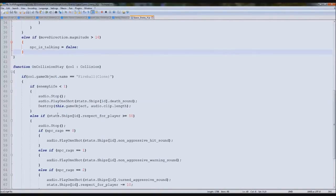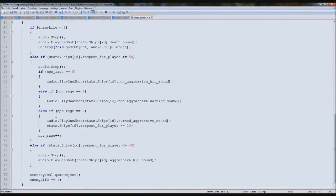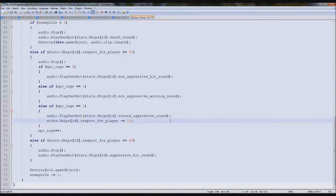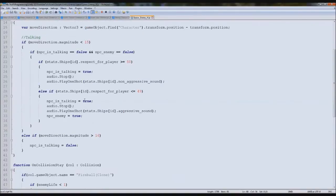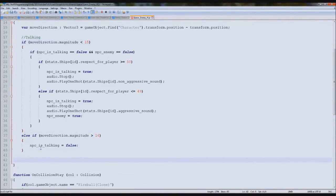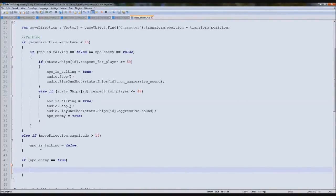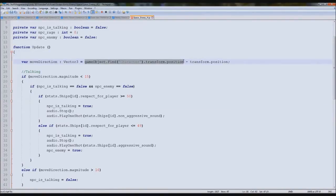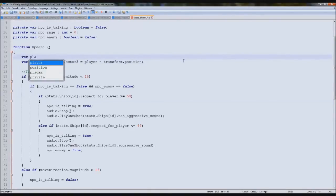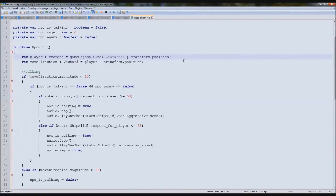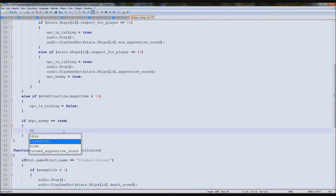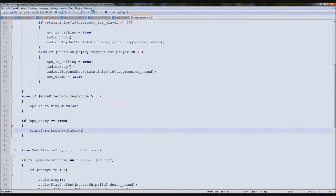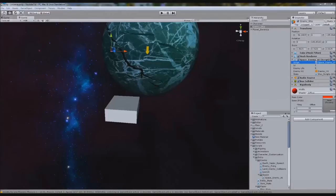If you're shooting multiple times, the enemy will want to get you. Down where it says 'turned aggressive,' we put `npcEnemy = true`. Either way — whether you shoot him or go near an enemy — he'll become an enemy. Then underneath the move direction block, we add: `if npcEnemy == true`, and inside that block we put the code to make him look at you and fire. We'll declare `var player : Vector3 = GameObject.transform.position`, then type `transform.LookAt(player)`.